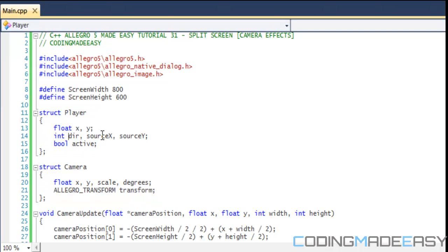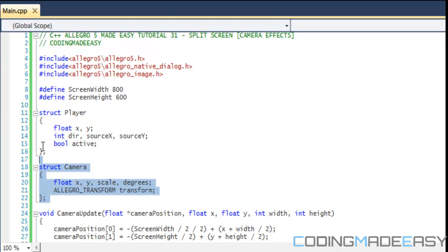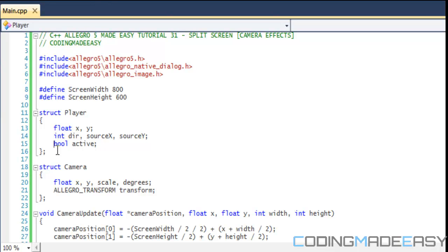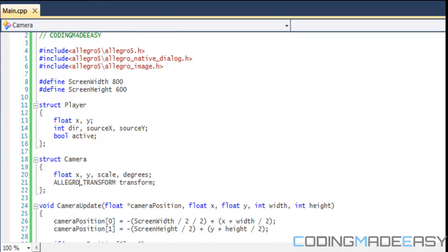If you're familiar with classes, this is kind of similar but simpler. We have a struct called Player with its variables inside it, and another struct called Camera with its variables. I don't have time to go in depth on what structs are, so if you don't know them then search it up on the internet.